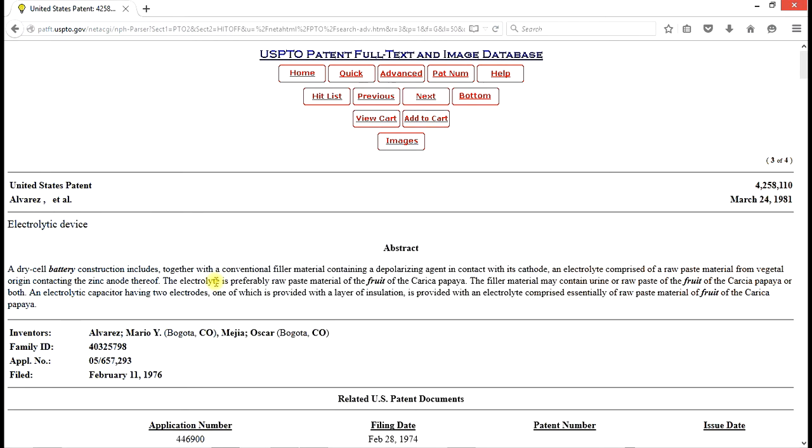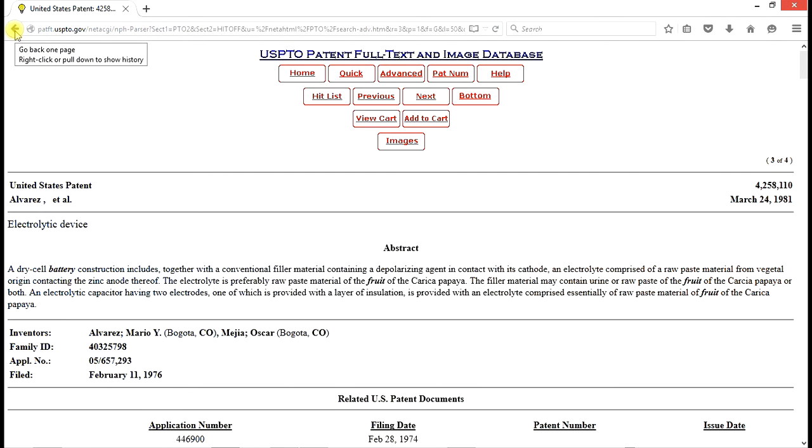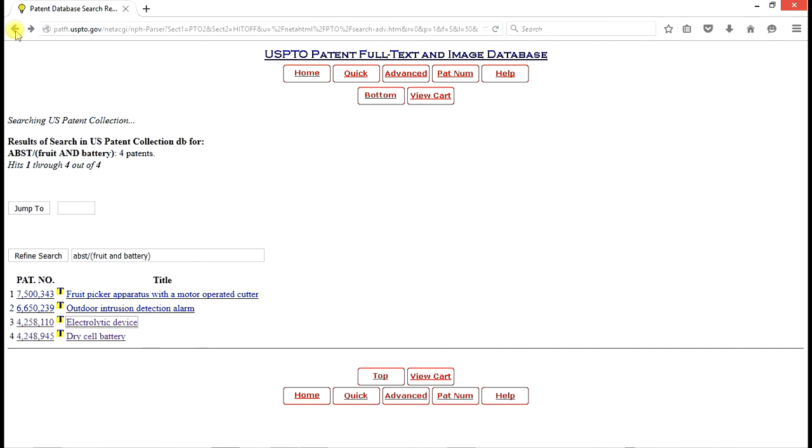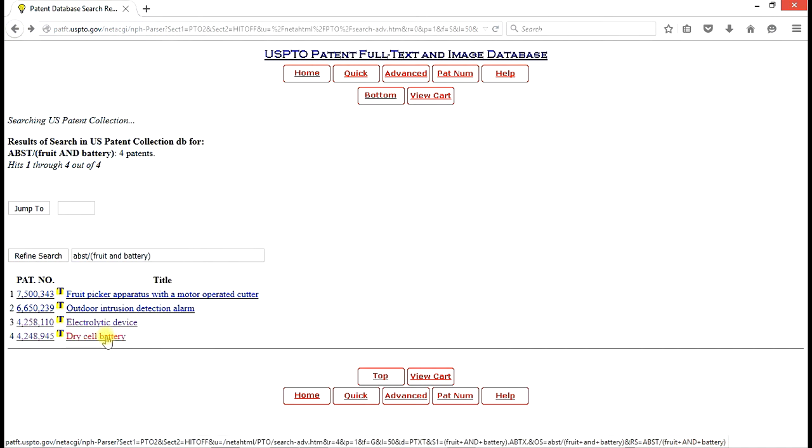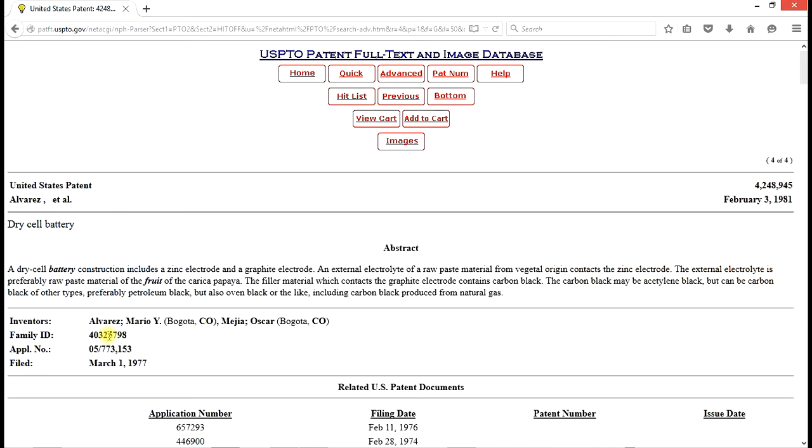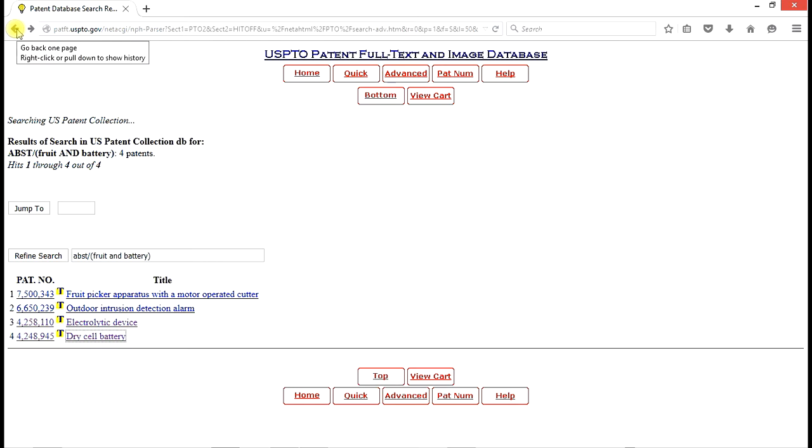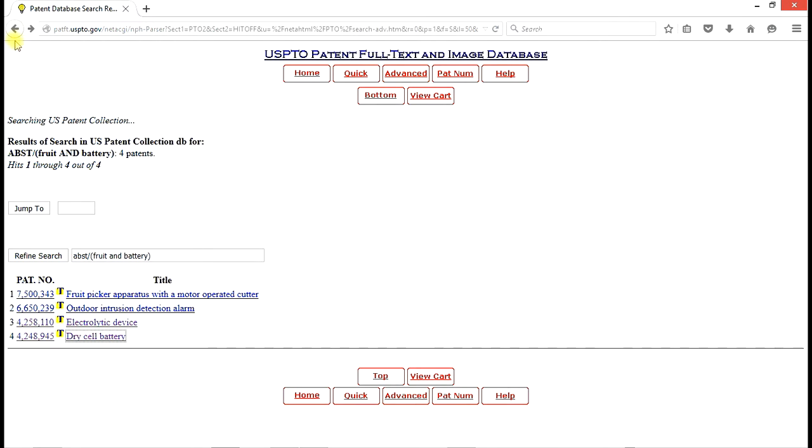It's making electricity from the juices of a fruit. And so this is probably going to be considered prior art. If we go back and look at the dry cell battery in that list, I think we're going to find pretty much the same thing. Fruit of the Carica papaya. Yep. So those two of the four that were issued patents that have the two terms fruit and battery in the abstract are both likely going to be considered prior art.